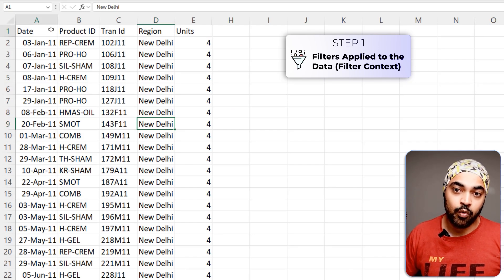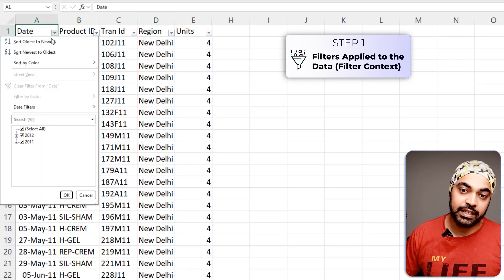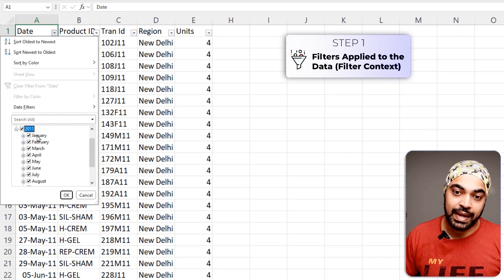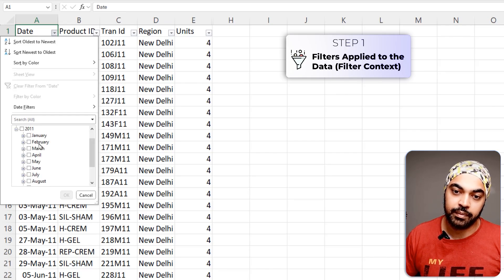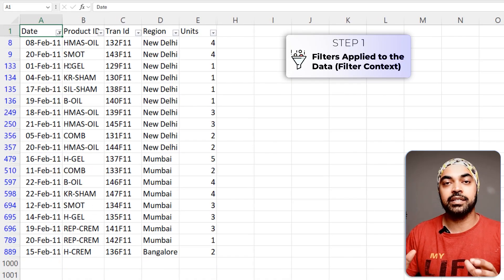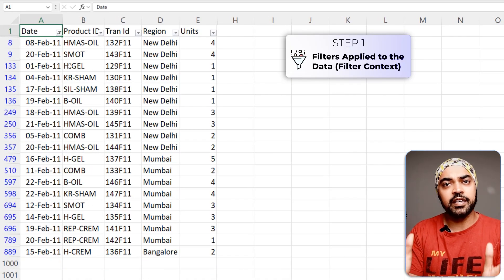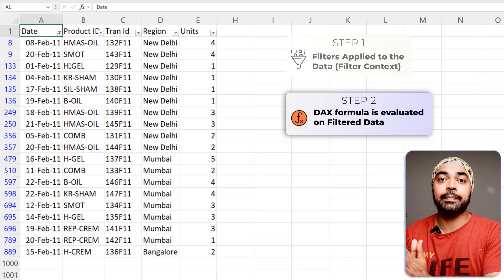I can go over to my data, apply the filters — the year 2011 and the month of February — being applied on my data. I click on OK, and that's the data for February. Once the filters have been applied, the second step of DAX comes into play.